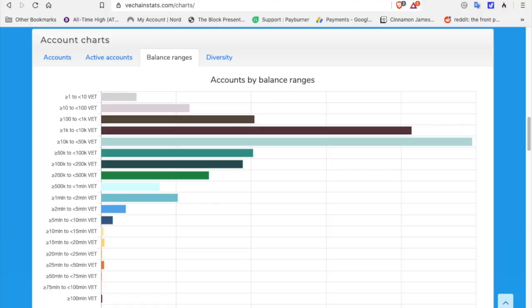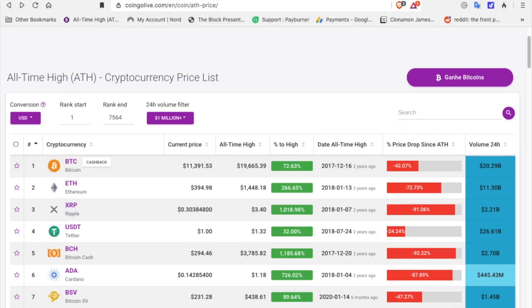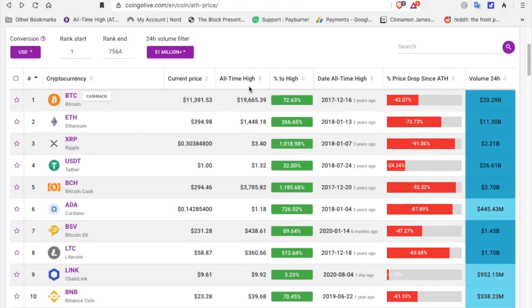This chart here is showing accounts by balance range. The top accounts, the top holders in VeChain hold 10 to, the most wallets are in 10 to 50,000 VeChain. Right now VeChain is at 1.8 cents. You can get a ton of VeChain right now at this price. 10,000 to 50,000 VeChain, wow, think about it and look at it.